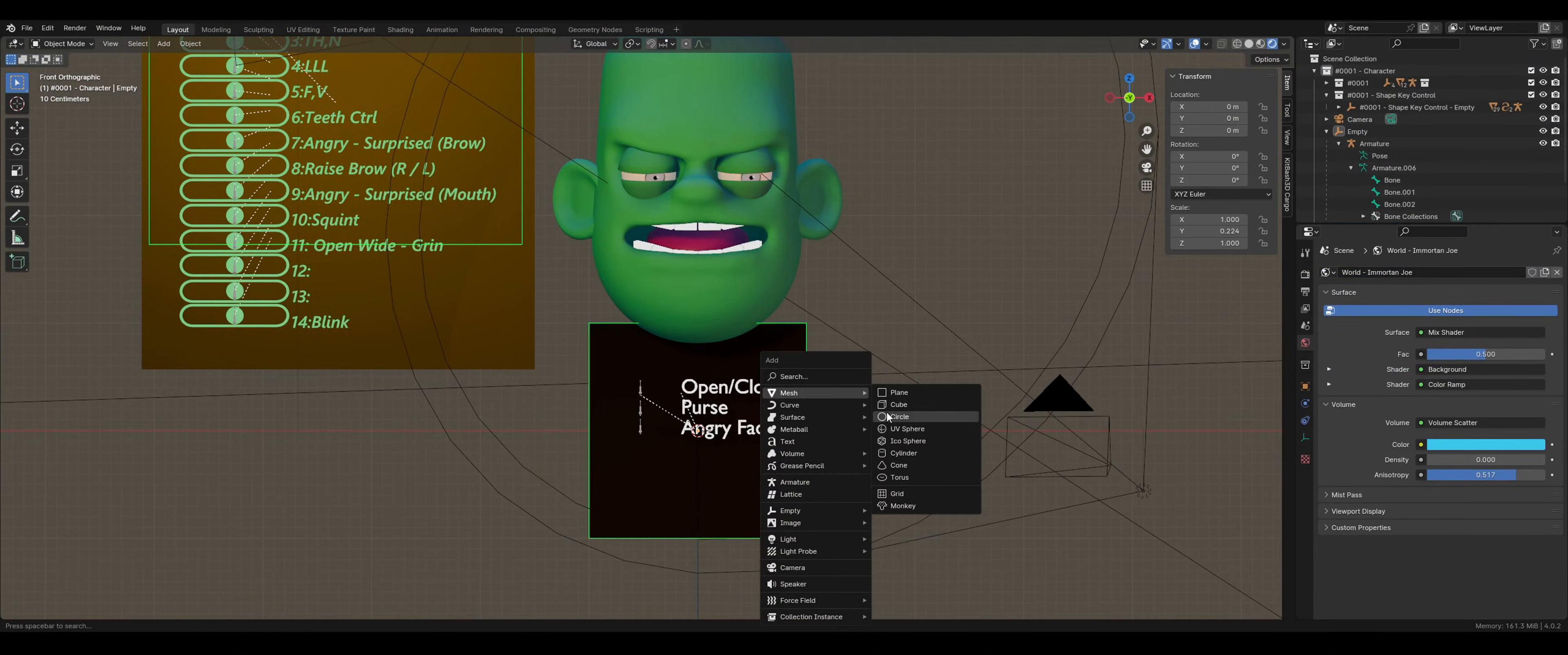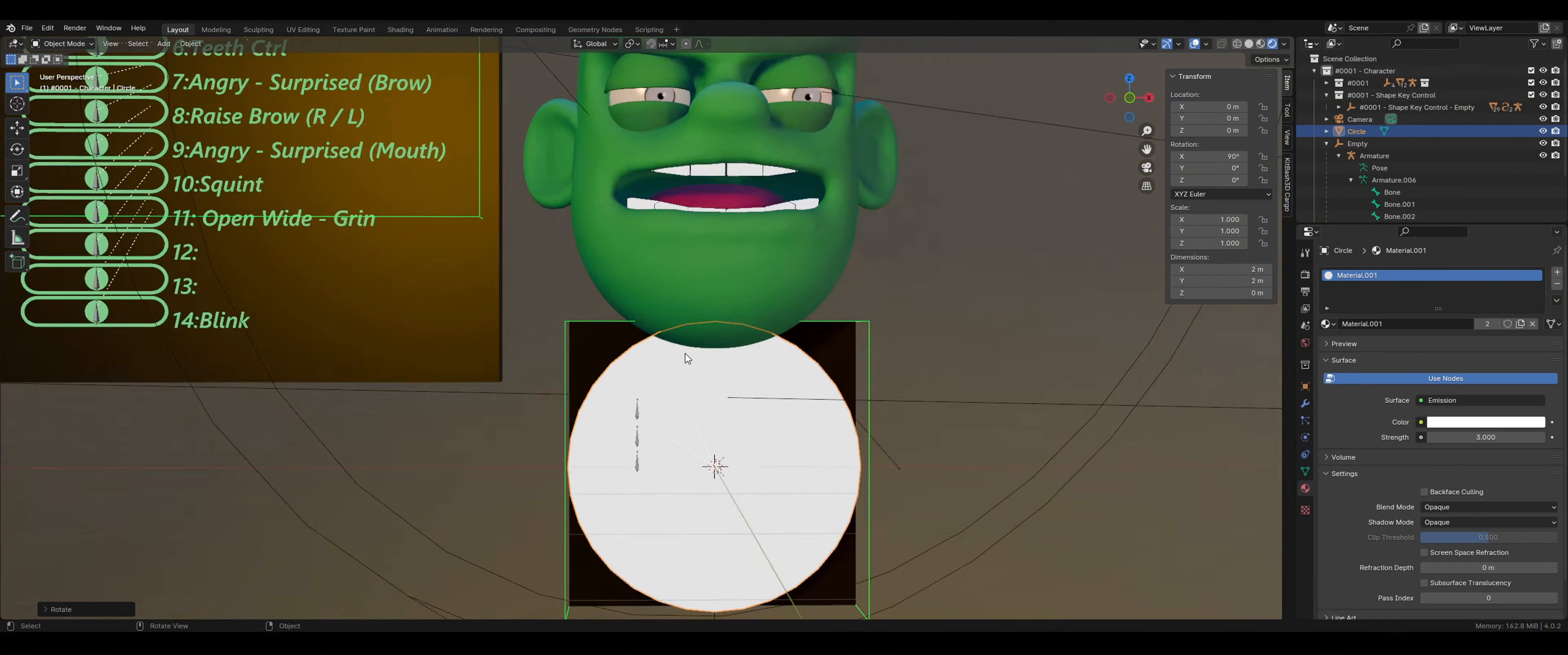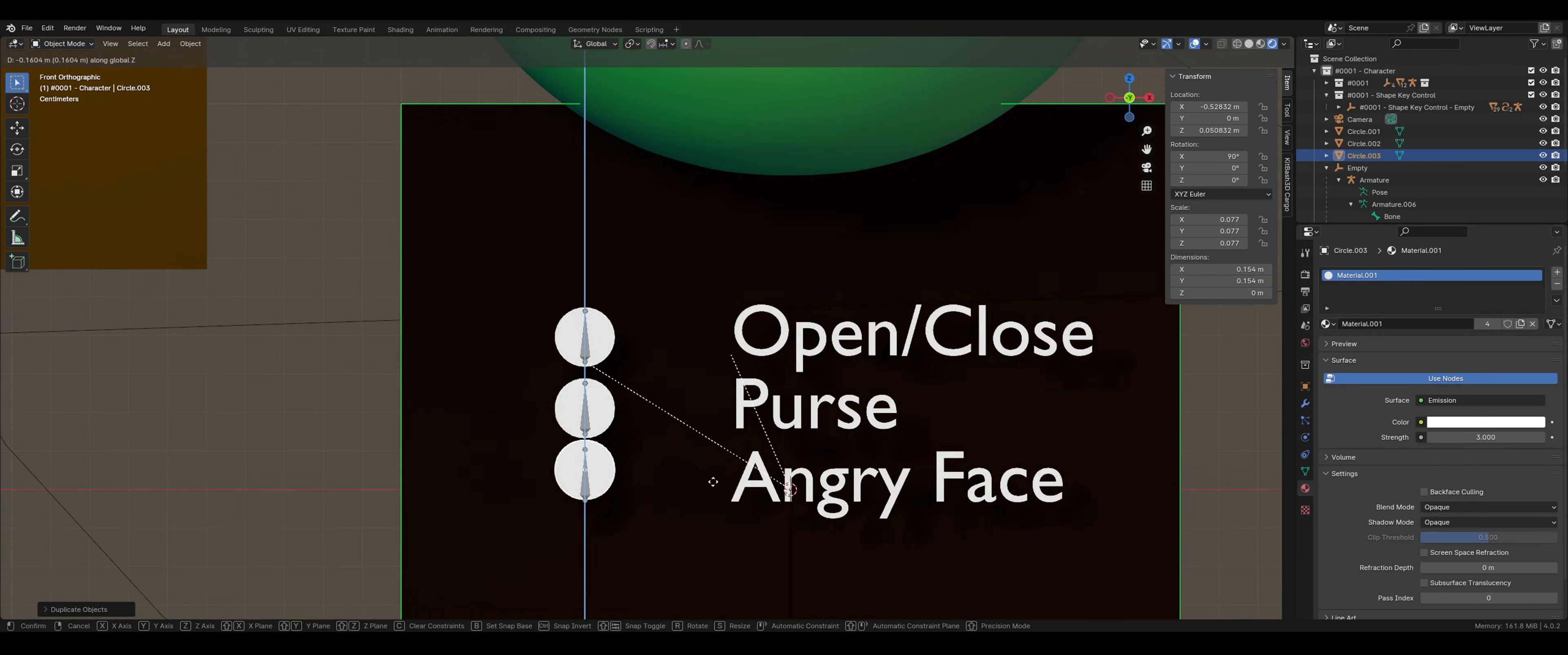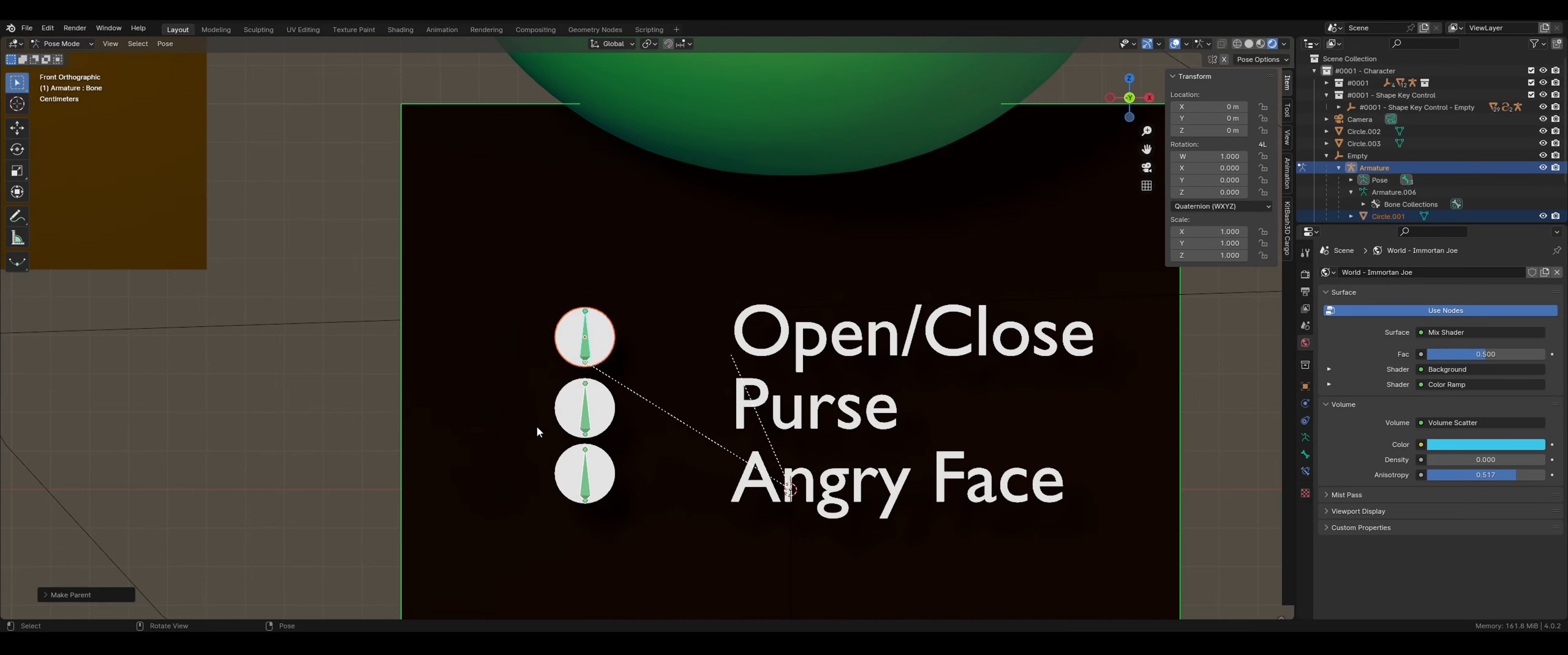I like to add indicator circles to the bones to make tracking their location easier, so I am adding the circles, filling the mesh, and adding a white emission color to enhance the contrast with the black background.